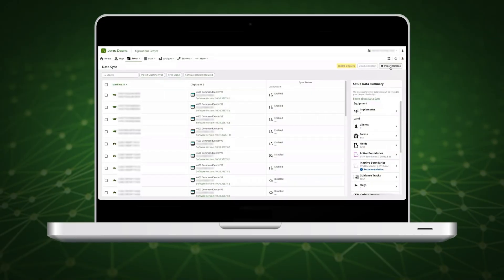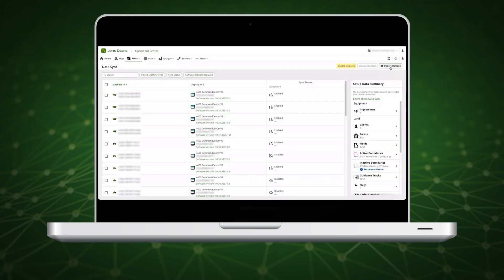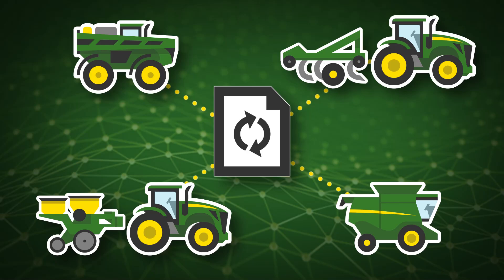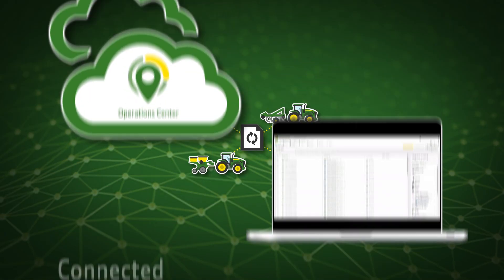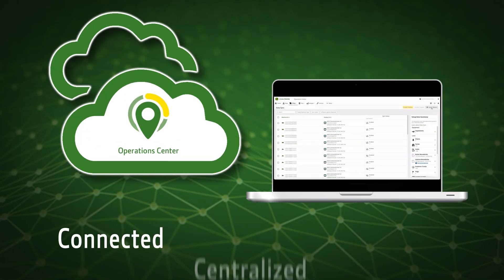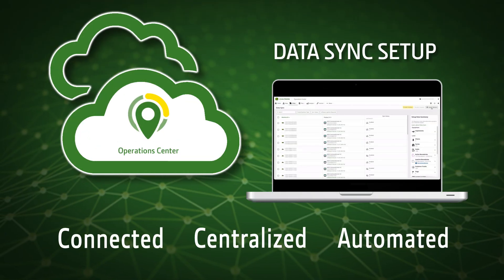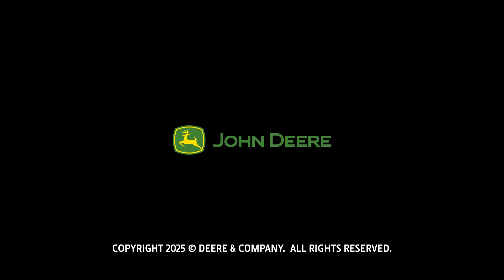Shift your farm from a manual data management process to a shared automated system that updates on the go as you make changes. Connected. Centralized. Automated. Data Sync Setup.